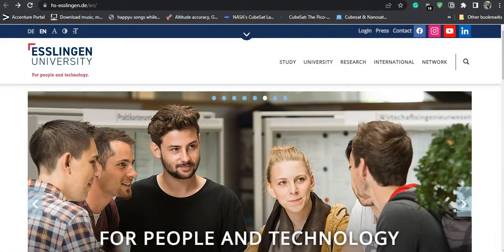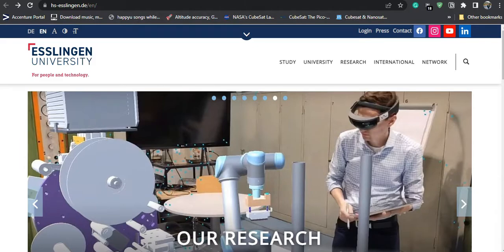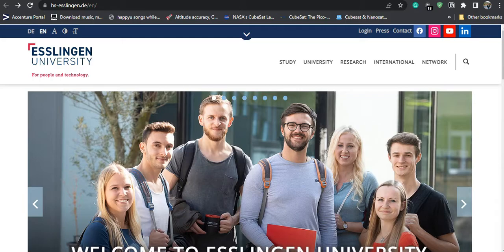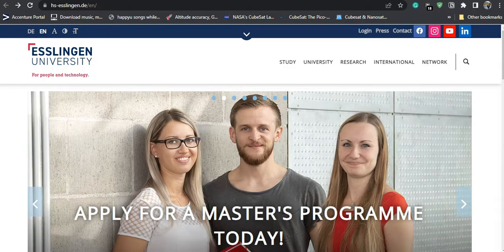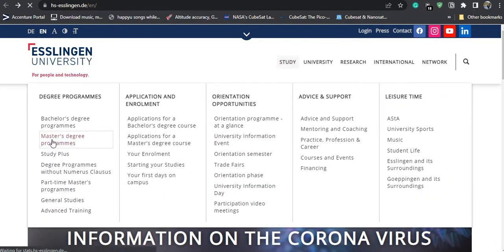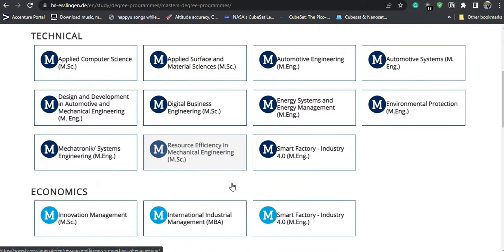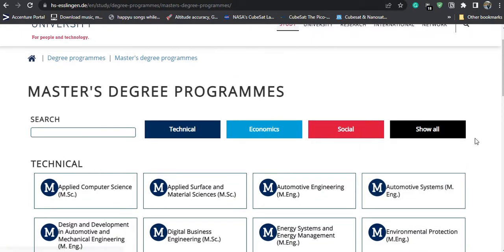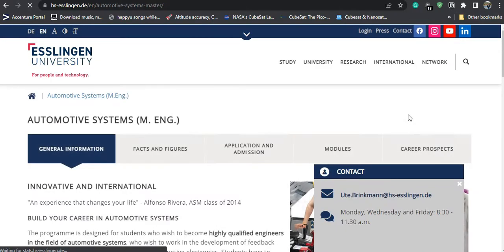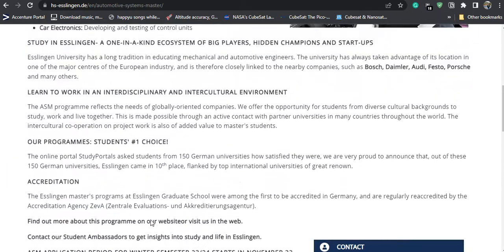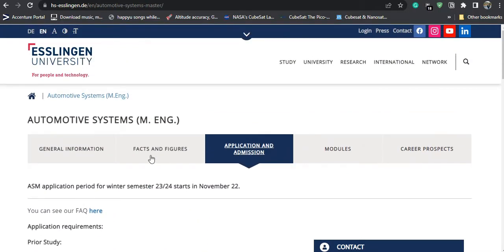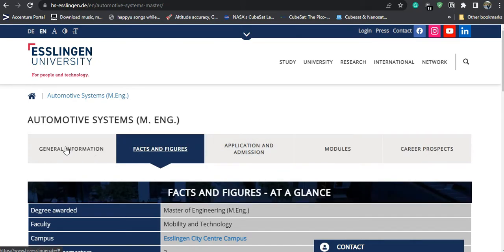This is the university's official website and all the courses available are mentioned here. You can check all other details regarding the university campuses, location, and degree programs they offer. I am showing you all the master's degree programs available under the university. This is the catalog — whatever master's degree you want to apply for, you can go to the page and see what the course offers, the details about the professor, modules, prerequisites, and how to apply. I am also mentioning the DAAD website link in the description box.